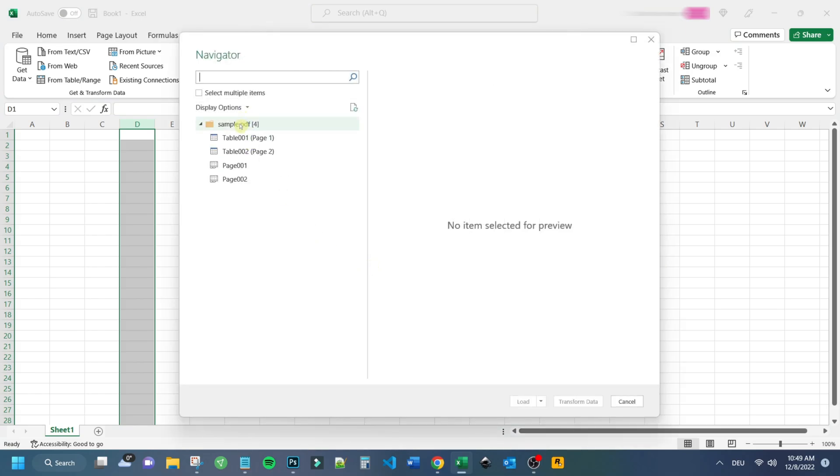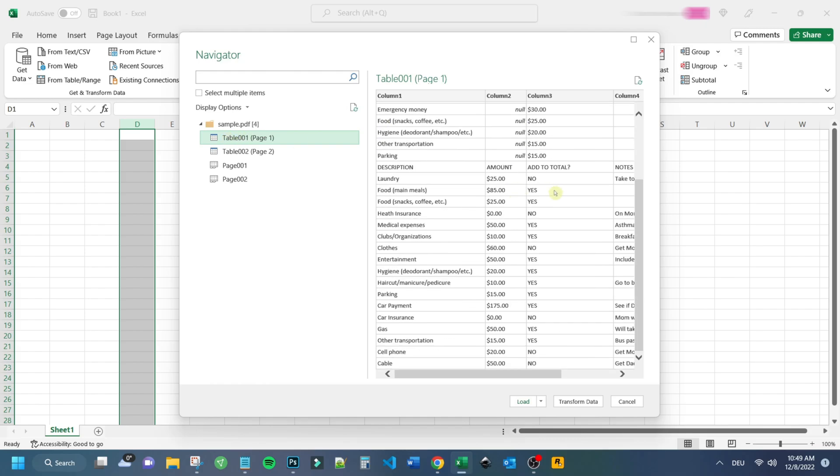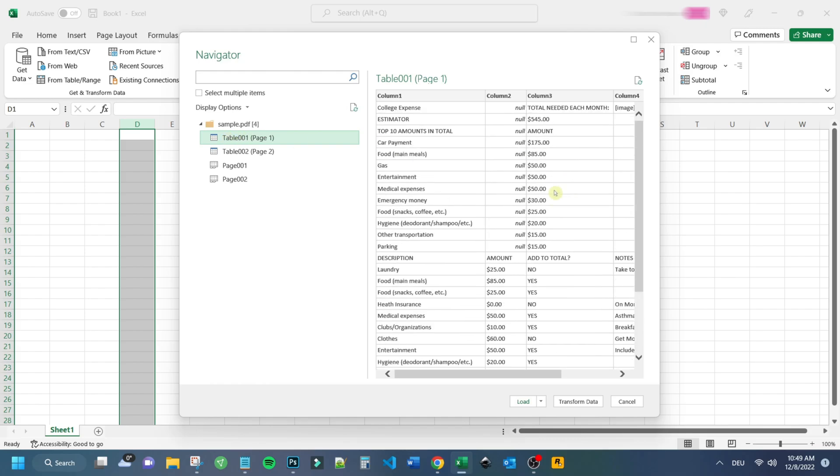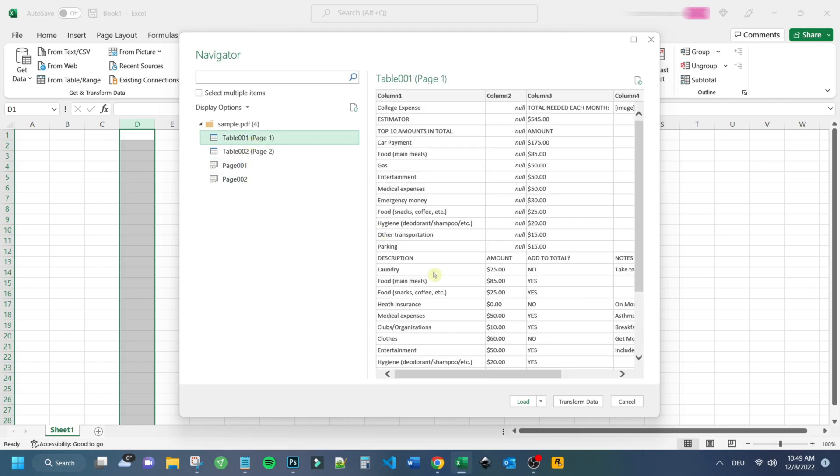After that you get a preview and sort of table of contents with all the data items Excel has found on your PDF file. In this case we want to convert the first table on page 1 from the PDF file into our Excel sheet. So we select Table 1 on Page 1 and continue by clicking the Load button.